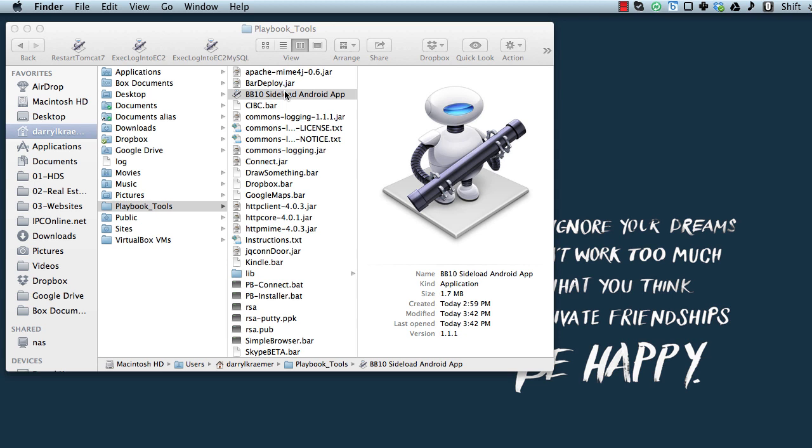If you follow the instructions that the Crackberry guy set out and install the PlayBook tools in your user home directory on your Mac, then just dropping this Automator application in there should make your life a lot easier as it simplifies what you need to do.